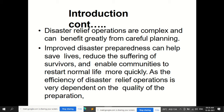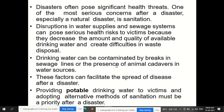For example, if there is a flood, giving priority to the fire brigade is not appropriate — the priority must match the type of disaster. Improved disaster preparedness can help save lives, reduce the suffering of survivors, and enable communities to restart normal life more quickly. The efficiency of disaster relief operations is very dependent on the quality of preparation and planning.